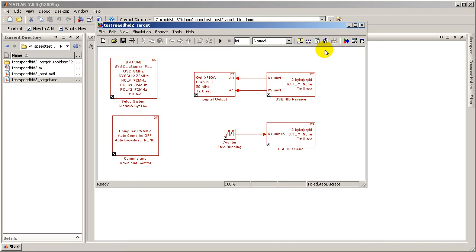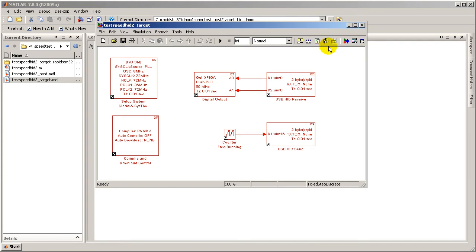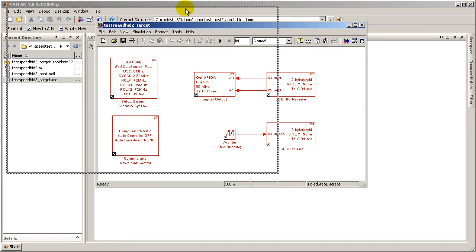The reason for this is to synchronize between the host and the target, which is the basic communication architecture of the block set. More details about the communication architecture of the block set will be described later on.